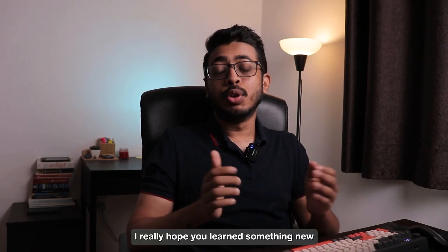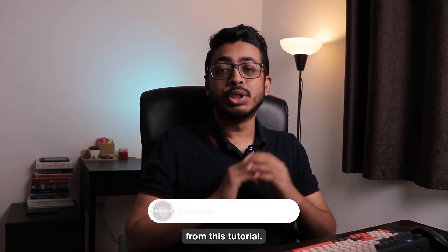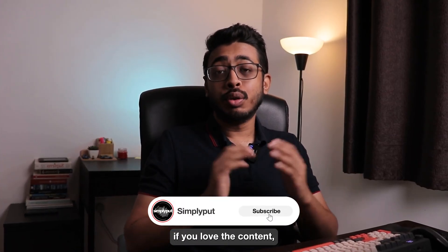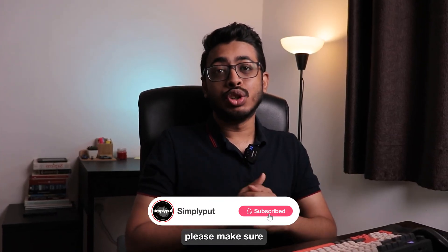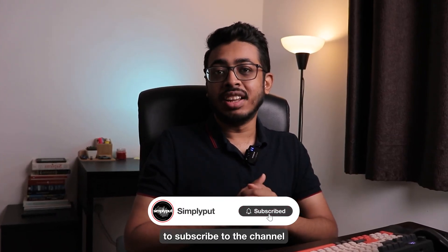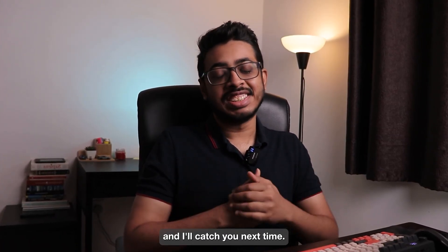Awesome. That's it guys. I really hope you learned something new from this tutorial. If you love the content, please make sure to subscribe to the channel and I'll catch you next time.